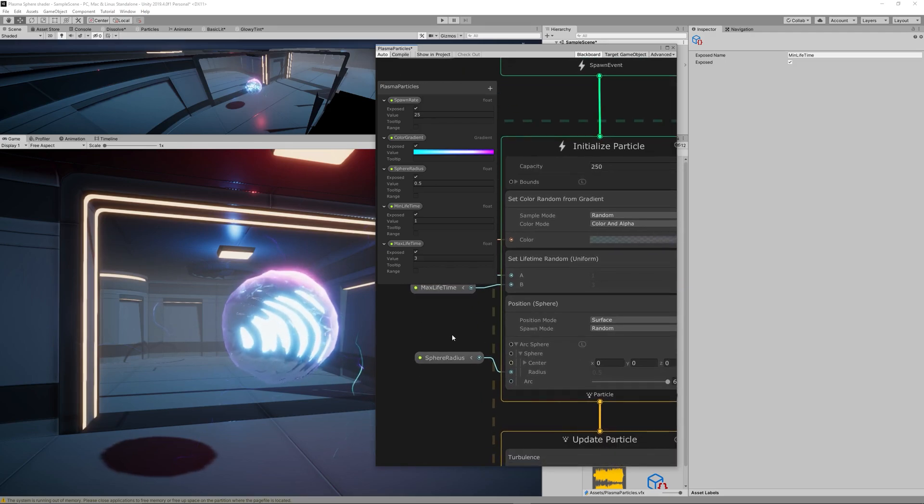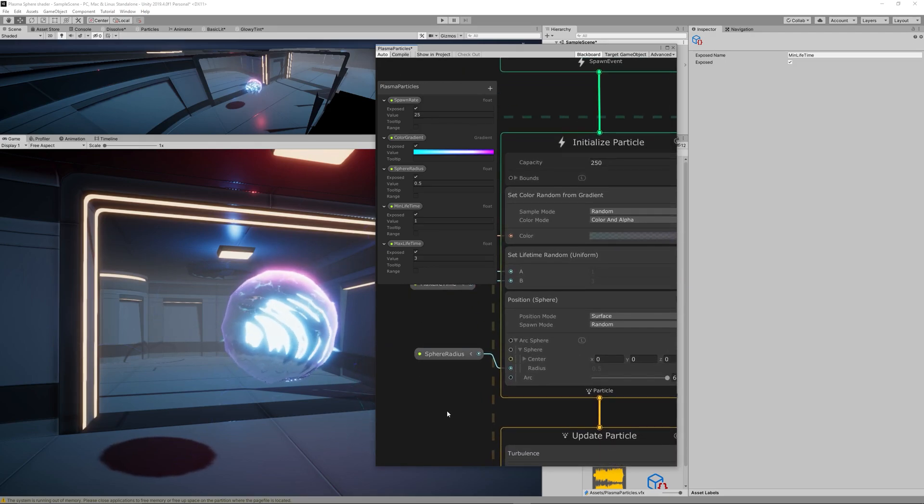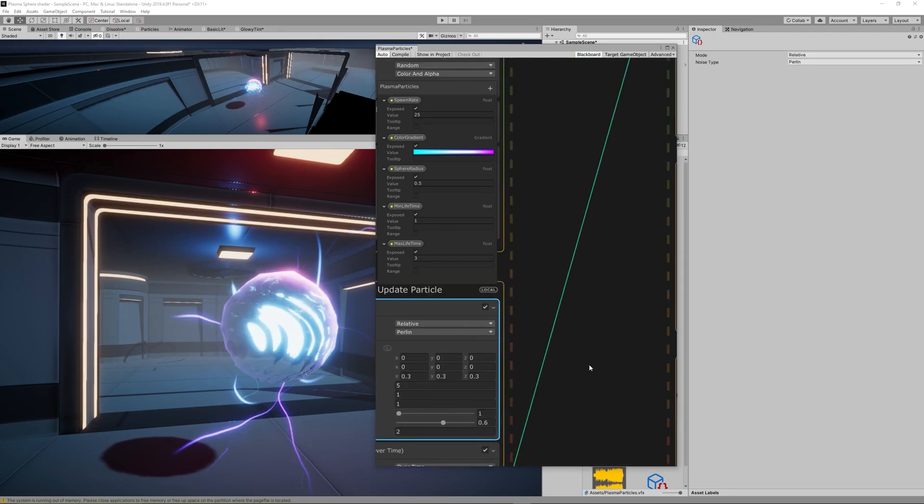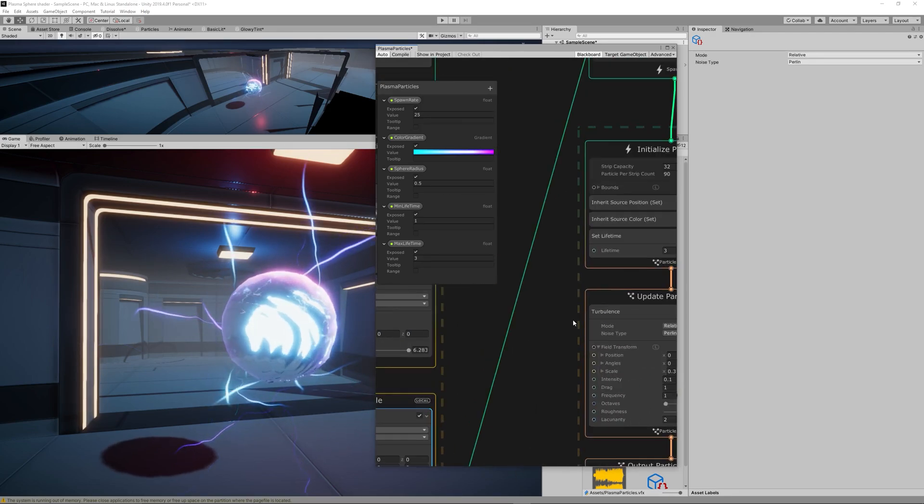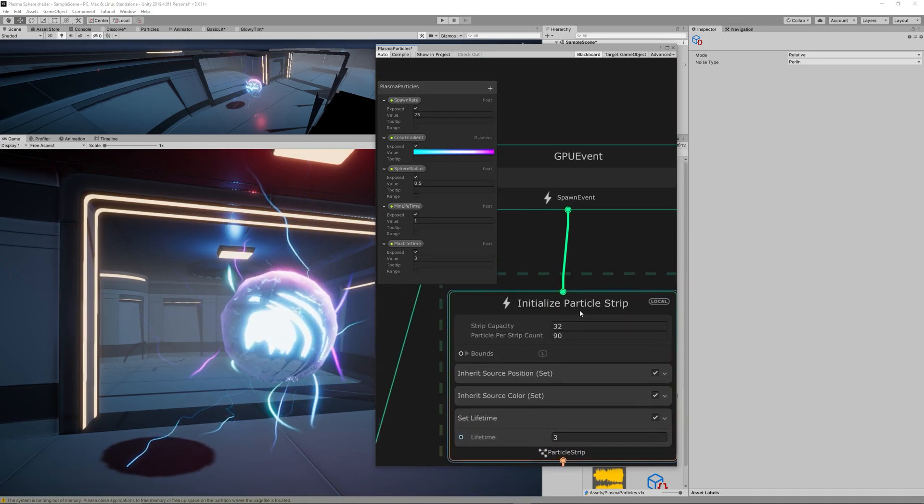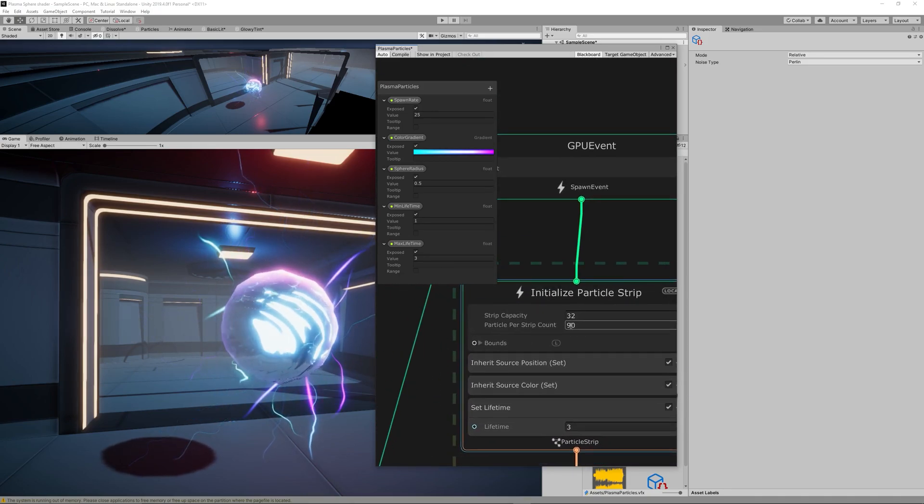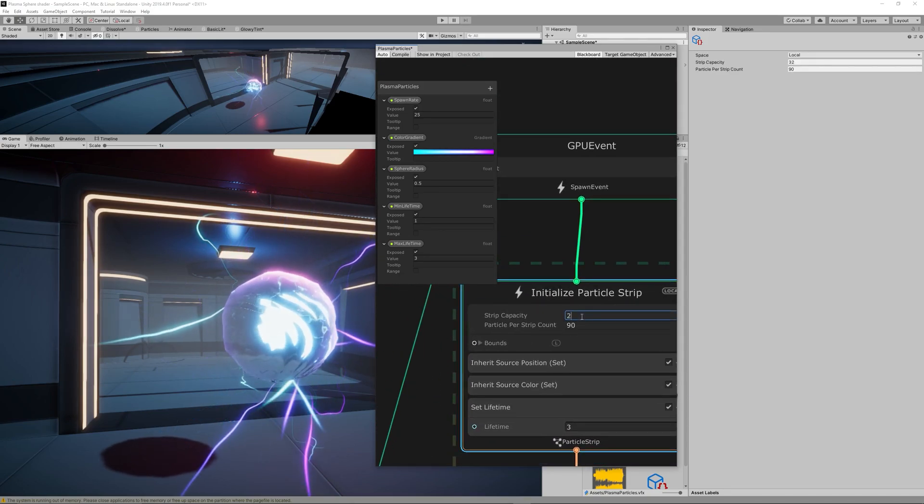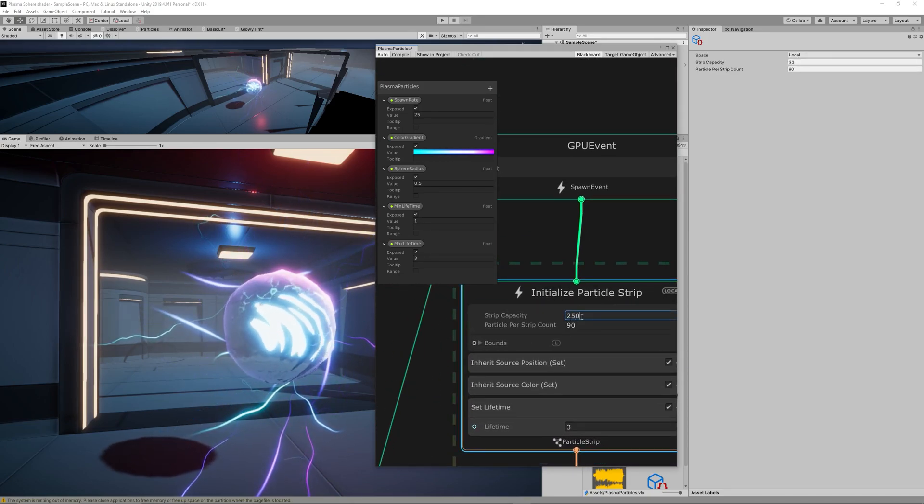We don't need to do any changes to the Update Particle section so let's go to the Initialize Particle Strip and increase the strip capacity to 250.